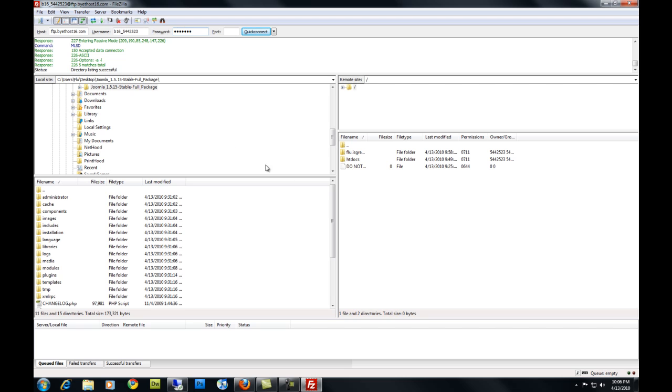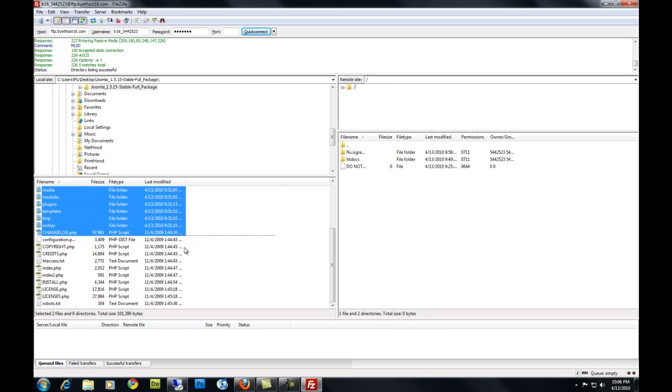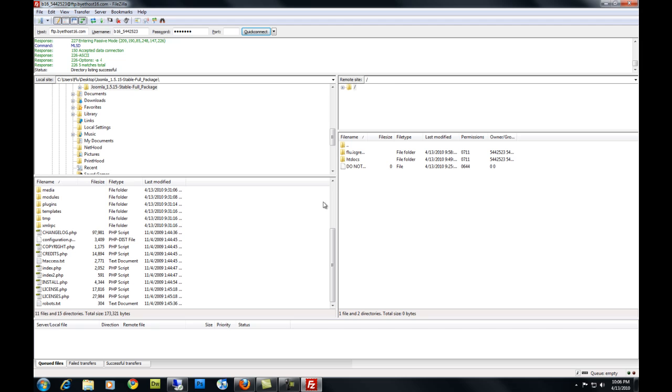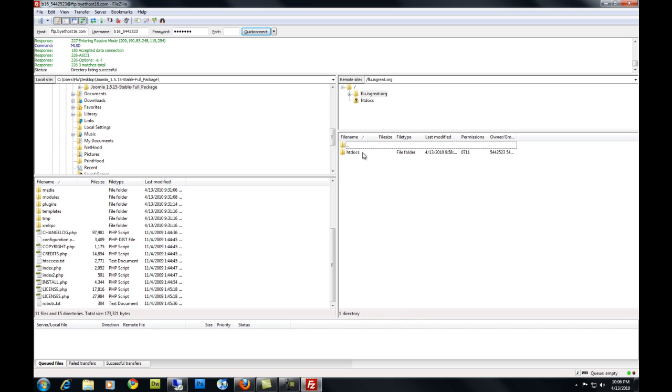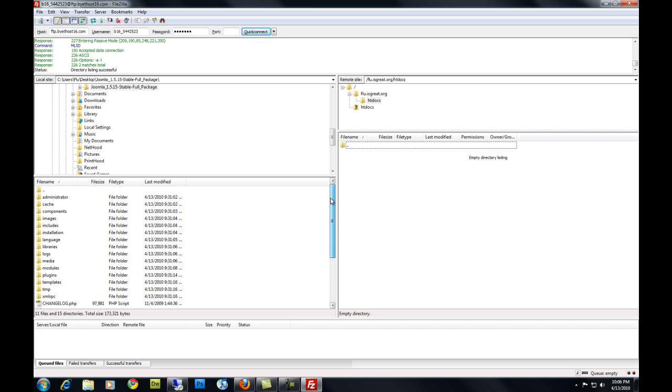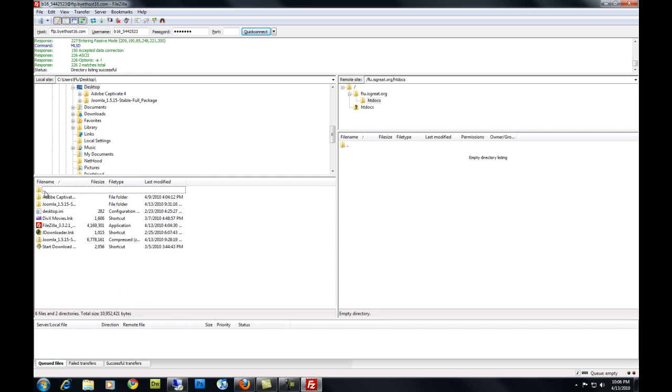Once you're in, this side is your host and this side is your local computer. On your host side, you're going to see the subdomain that you created. Click on it, click on htdocs, and you should see an empty directory. This is your new directory where you're going to place your website.